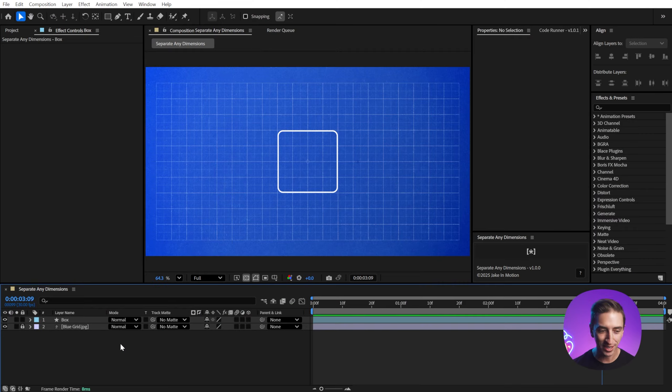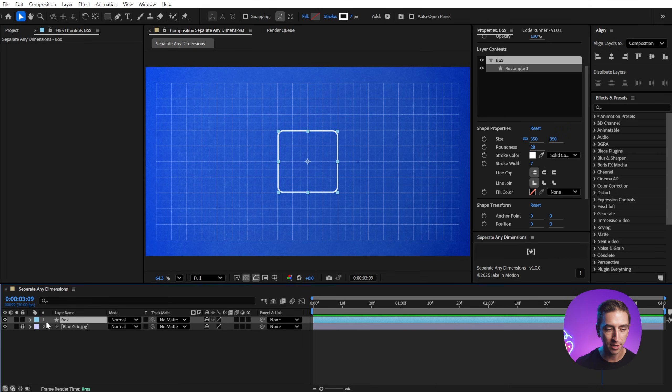I made a free script for After Effects that allows you to truly separate any dimensions, not just the position property, and I'll show you what I mean.